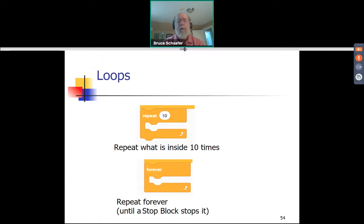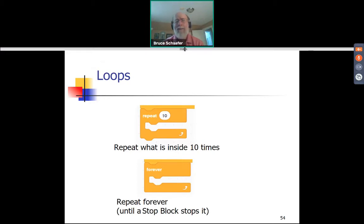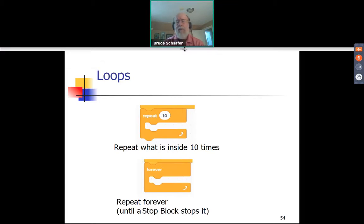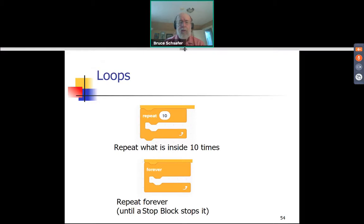The repeat block can loop a particular number of times — for example, repeat 10 times — and you insert blocks inside that tell the robot what to do each time. It's analogous to telling a noisy child to write 'I will be quiet' on the whiteboard 10 times. The forever block loops forever unless a stop block causes it to stop. Another way to stop a forever loop is to press the stop button on the robot — which in a competition might cost you, but might be worth it if the robot is finishing major points and needs to return to home base.